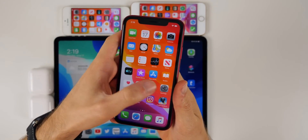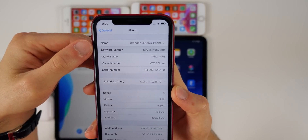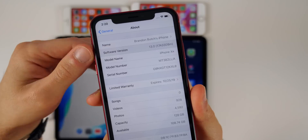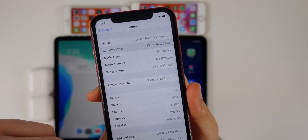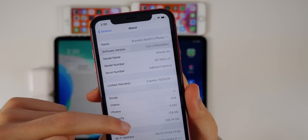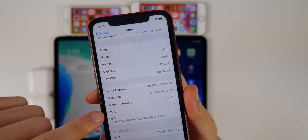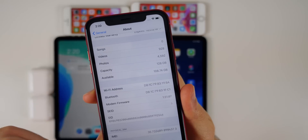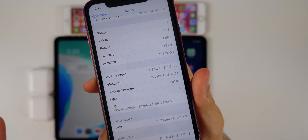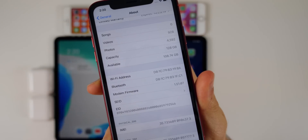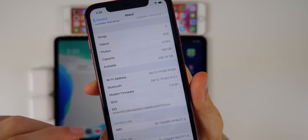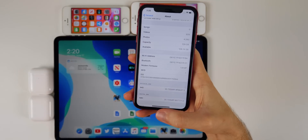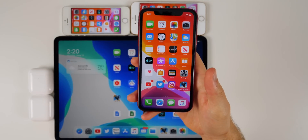If you tap on 13.0, you can see the build number for beta 2 is 17A5508M. The first change actually comes within the About section as well — the modem firmware. We have a new modem firmware update at version 1.51.07. So if you're having any kind of issue with LTE signal or connectivity in general on beta 1, this new modem firmware update may fix those issues.